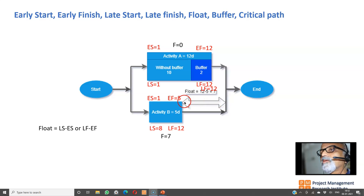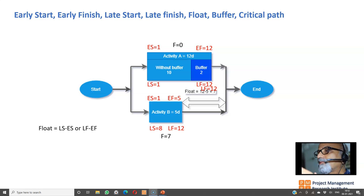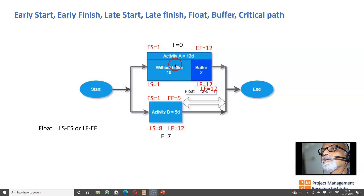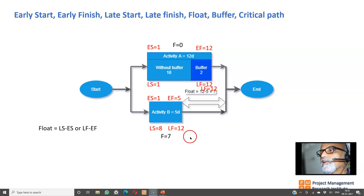Activity A is tightly constrained — it doesn't have float and cannot move around. Activities with zero float are on the critical path. Connecting all activities whose float equals zero gives you the critical path. In this project we have two paths: Start→A→End and Start→B→End. The longest path is Start→A→End, and the float of the longest path is always zero, whereas shorter paths have float greater than zero.